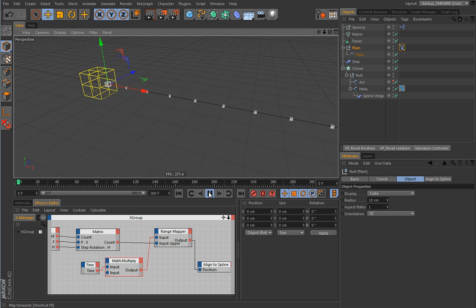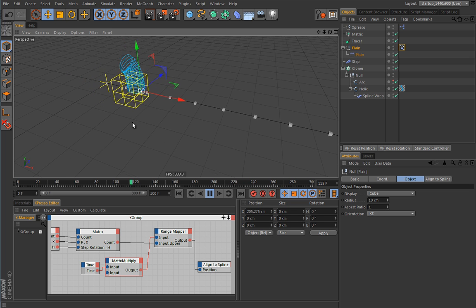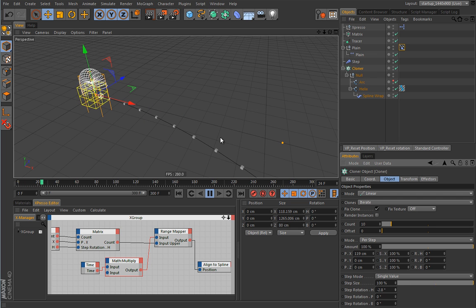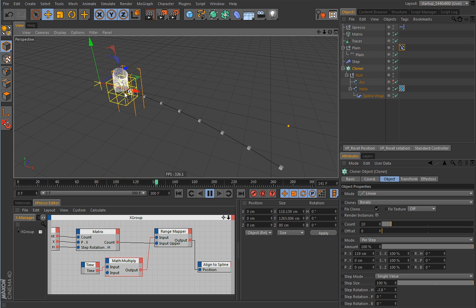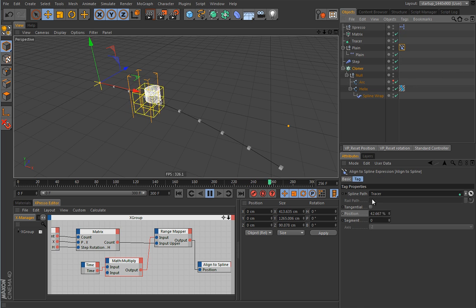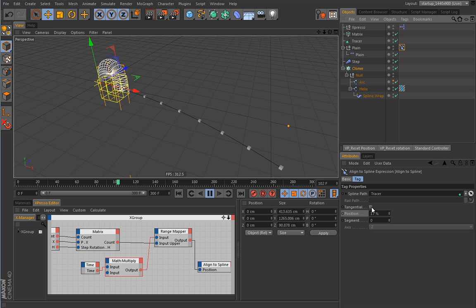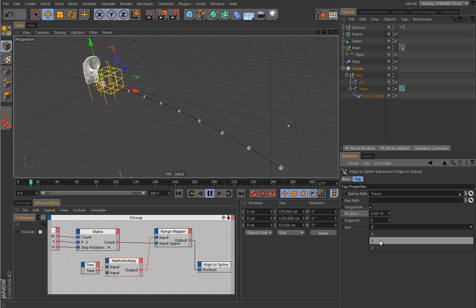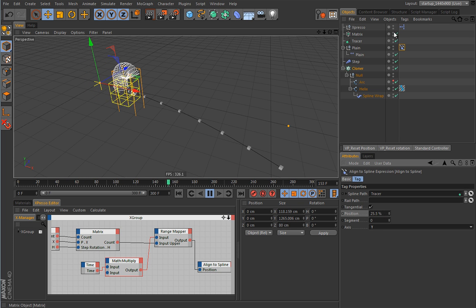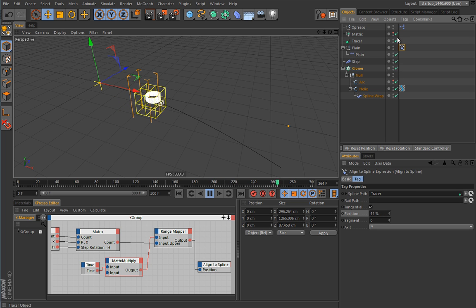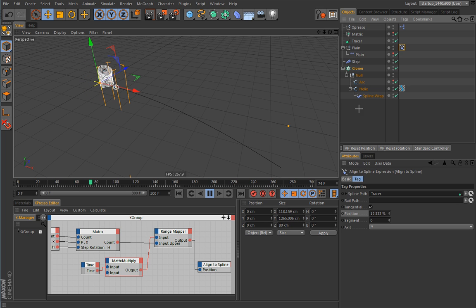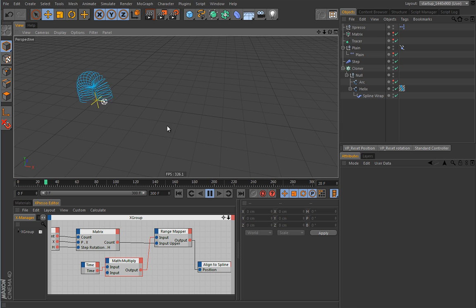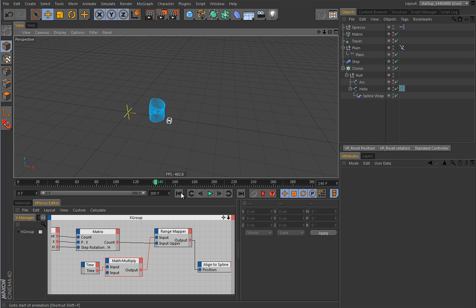I'll make the Plain Effector a child of this null. Pressing play — there we go, that's really cool! You can now play with the spline settings, maybe rotate the arc spline. If you have popping issues, enable the Tangential option and find the correct axis. Let's try Y — some things may not work as expected, so find the right axis. We can hide the path and the effector box so we only see the slinky. We can also hide the Tracer.